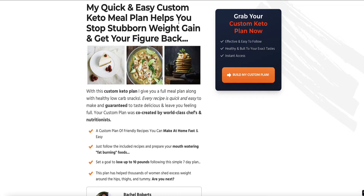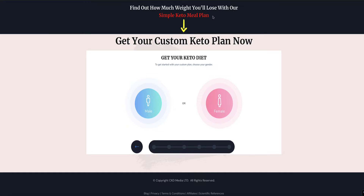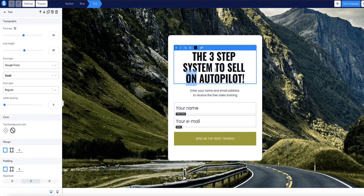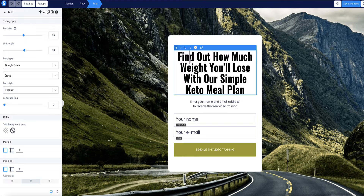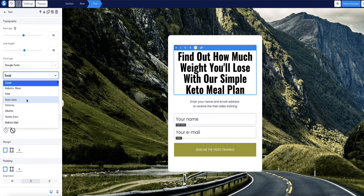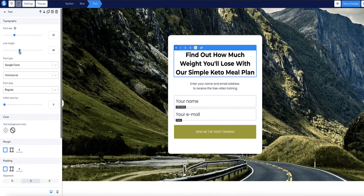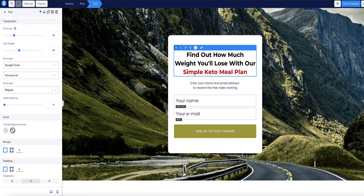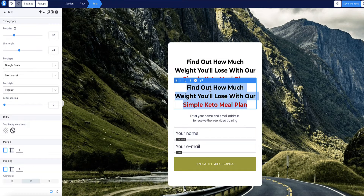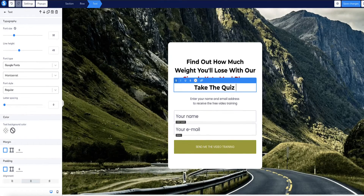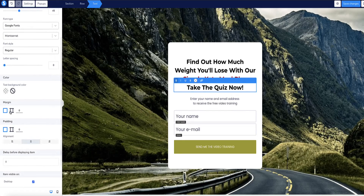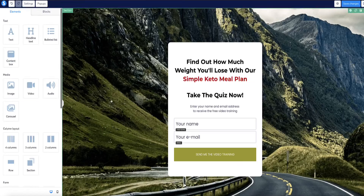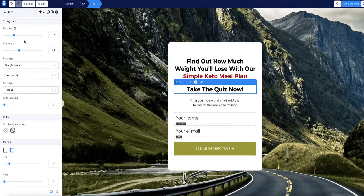Looking at the product landing pages, I find 'Find out how much weight you'll lose with our simple keto meal plan' — I quite like that, so I'm going to borrow that headline and drop it in here. I don't like that font very much, so I'm going to change it to Montserrat, bring the size down a bit, adjust the line height, and put it in red — similar to how they've done it on their own landing page. Then I'm going to duplicate this to make our subheading and write 'Take the quiz.' I'll space it out a bit using the margin setting, and make it a little bit smaller than the heading.